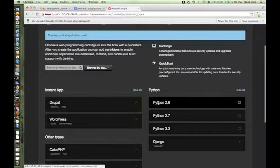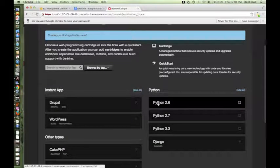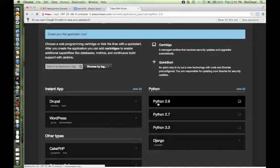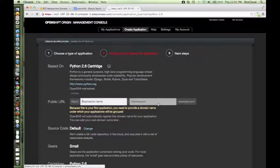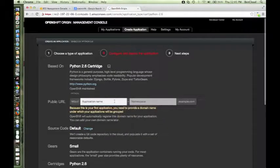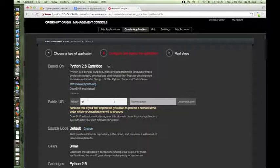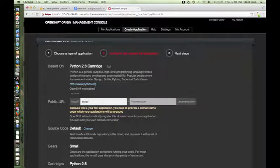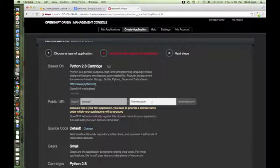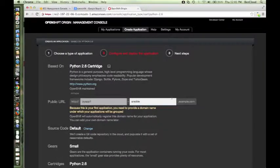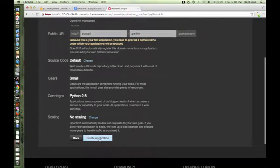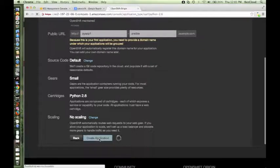Let me choose Python 2.6. I'll be creating a Python 2.6 application. Let me give an application name. I'll say pyapp1, and since this is the first time I'm creating an application I need to specify a namespace. Let me give it as ansible and I'll say create application.